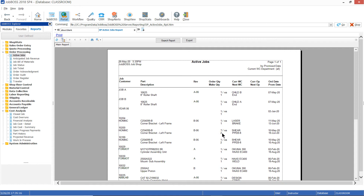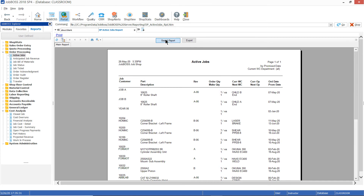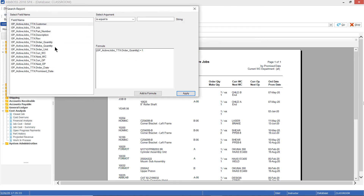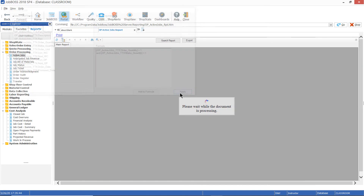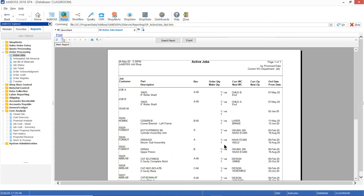We can see there are make quantities that are larger than the order quantity, but we had just filtered on the order quantity. We could filter even further — if I wanted to get rid of these two jobs that had a make quantity of two, I can go into search report and build out the formula further. Show me where the make quantity is also equal to one. I add that to the formula, hit apply, and now we can see those disappeared.